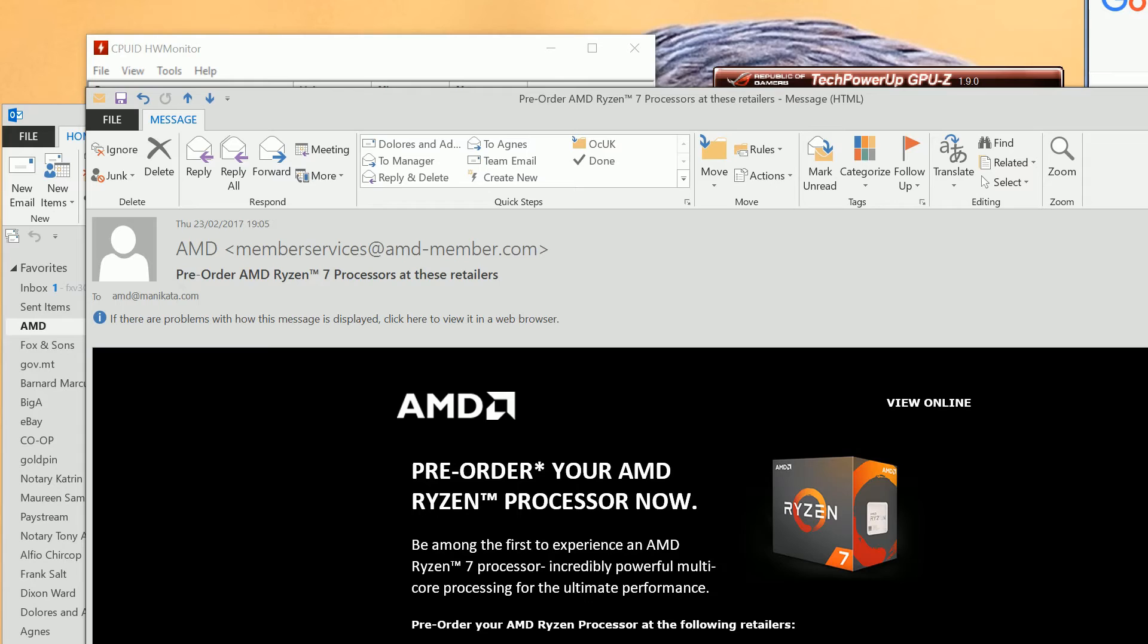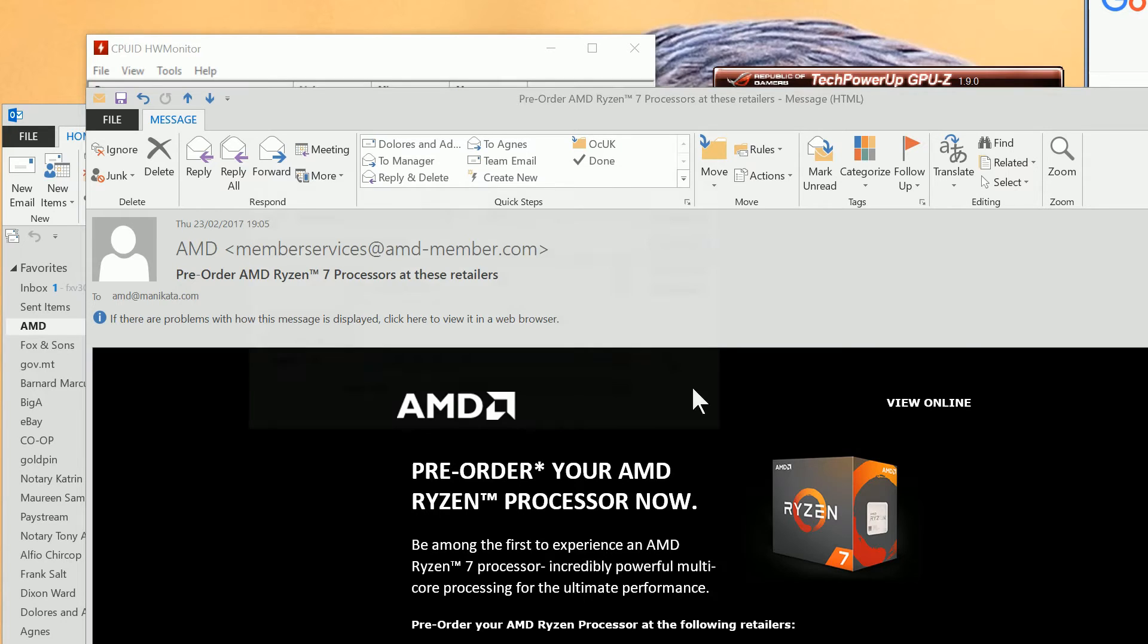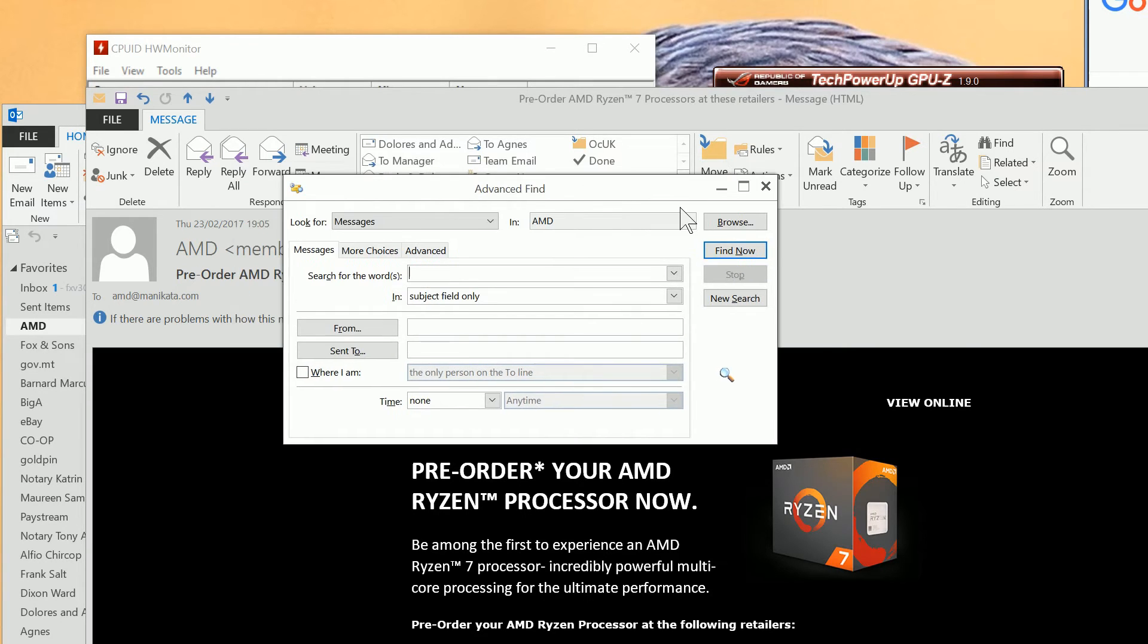So at this point, we do Ctrl-Shift-F again. So open up the Advanced Find.